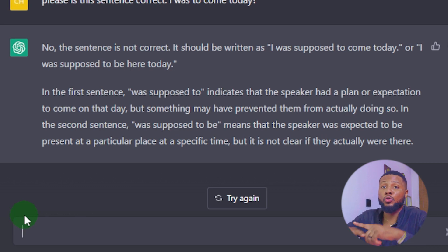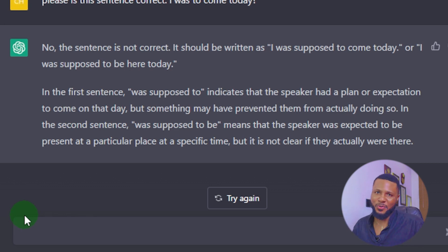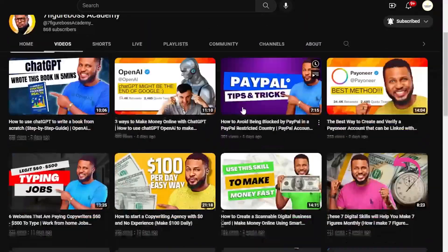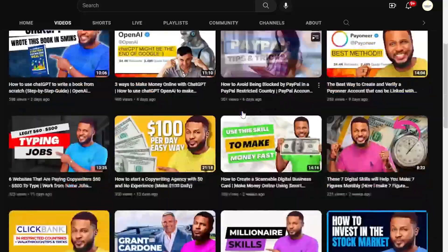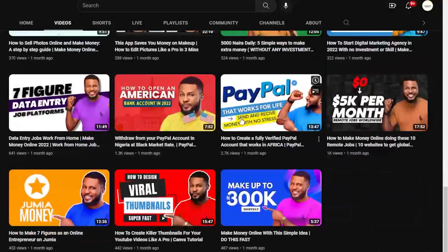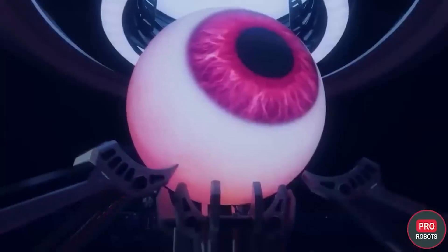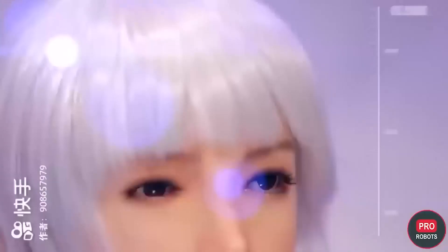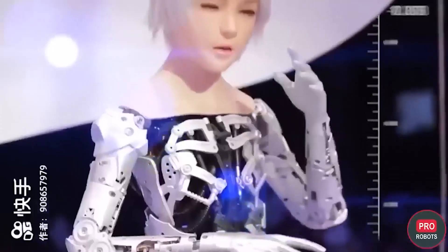Hi, my name is Seven Finger Boss and you're welcome to Seven Finger Boss Academy. In this video I'm going to be showing you how you can replace QuillBot with ChatGPT — that is, you stop paying a subscription fee for QuillBot and use ChatGPT to do all the work that QuillBot does for you. If this is something you're interested in, let's dive in.